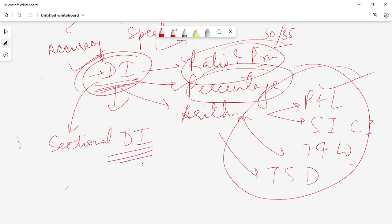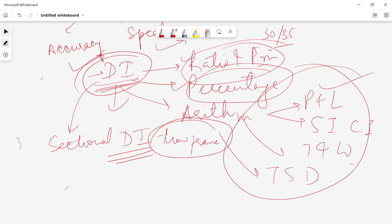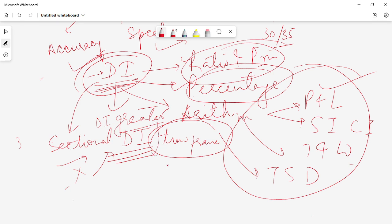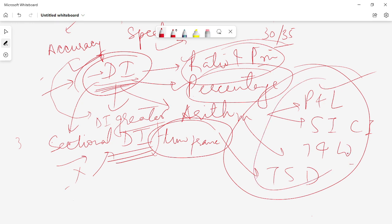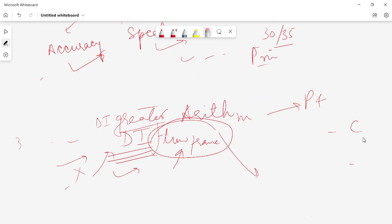DI will be very beneficial only if you practice it in a time-framed manner. If you just open a book and start preparing aimlessly without timing yourself, it will be of no use. You have to time your preparation sincerely because DI holds a greater portion in the RBI Grade B examination and the difficulty level has also increased. DI holds a very good chunk of your marks, and if you accurately attempt maximum DI questions, you will score very well in the quantitative aptitude section without having to rely solely on arithmetic questions.